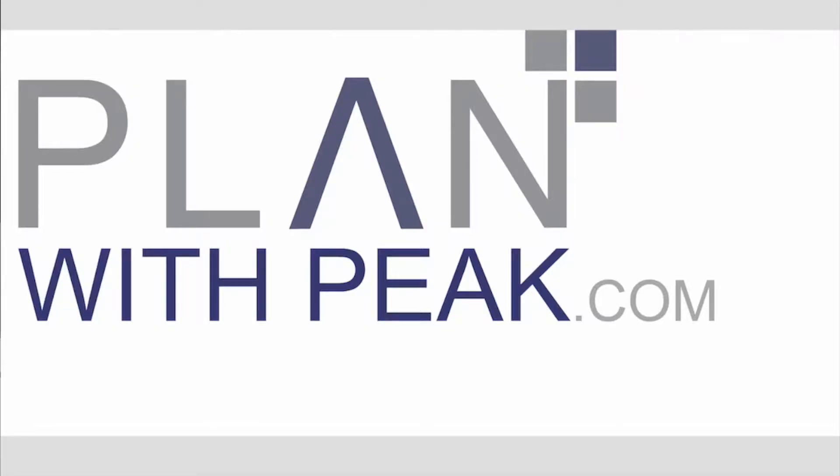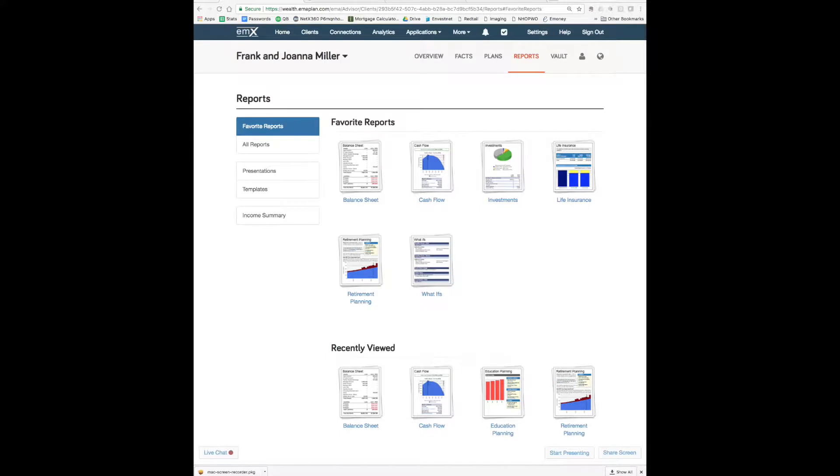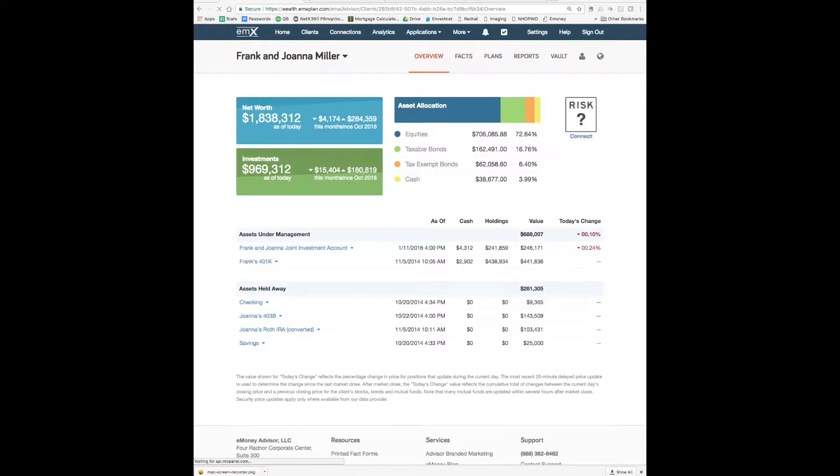Welcome to our Plan with Peak.com demo. Hello everyone, my name is Nick Hopwood. I am the founder and president of Peak Wealth Management. I'm a certified financial planner and today I'm going to show you a demo of my financial planning software. Give me a few minutes to demo how I approach financial planning and the tools that I use to do so.